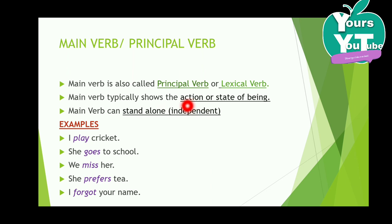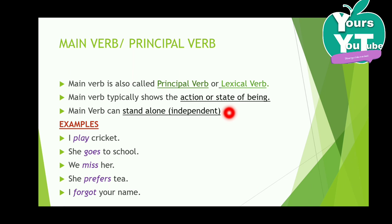The main verb is used to show action. [Continued discussion of main verb types and usage — see previous video for more context.]